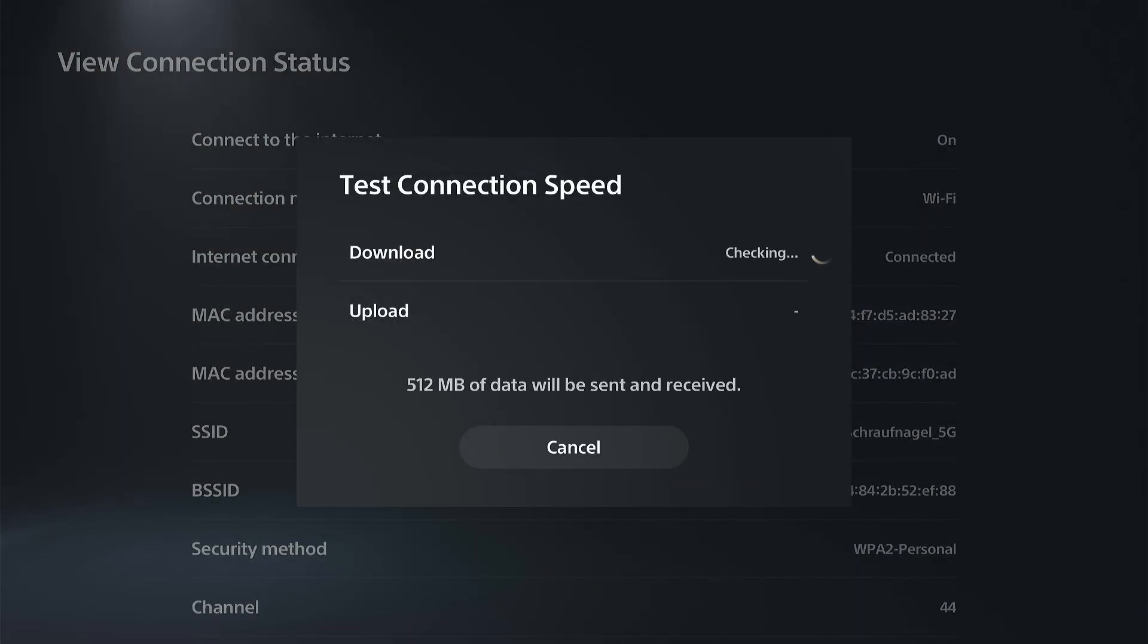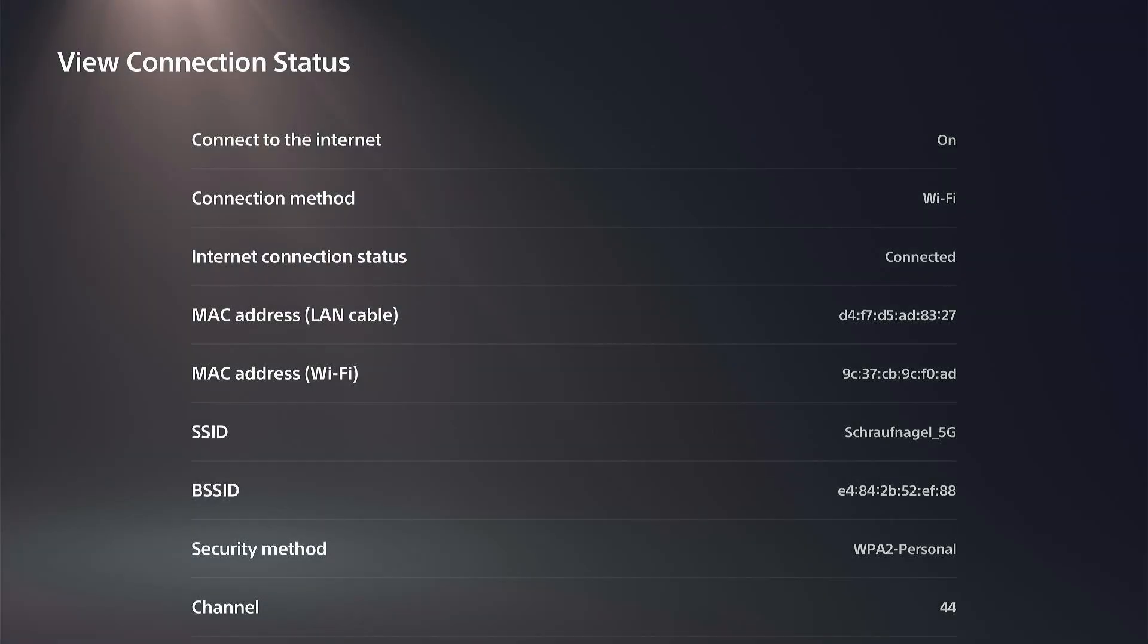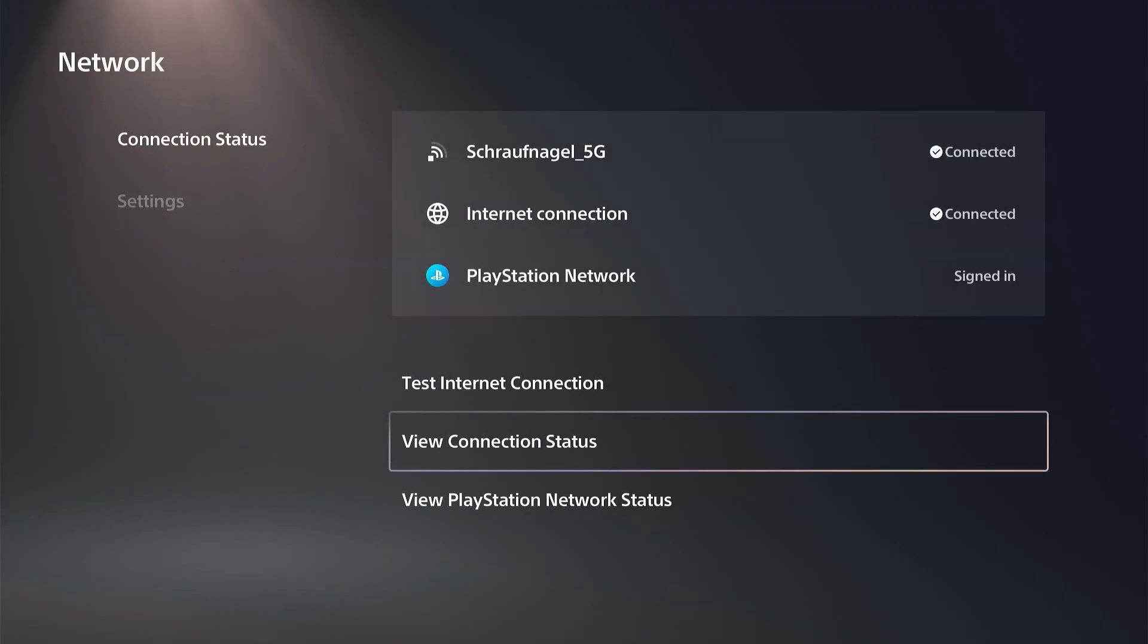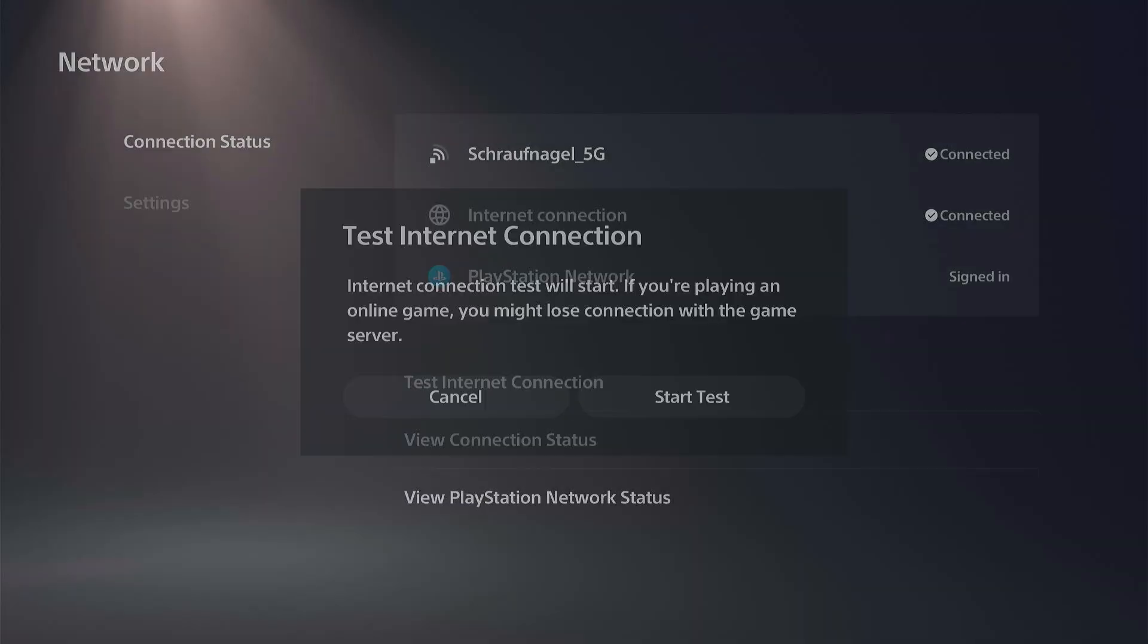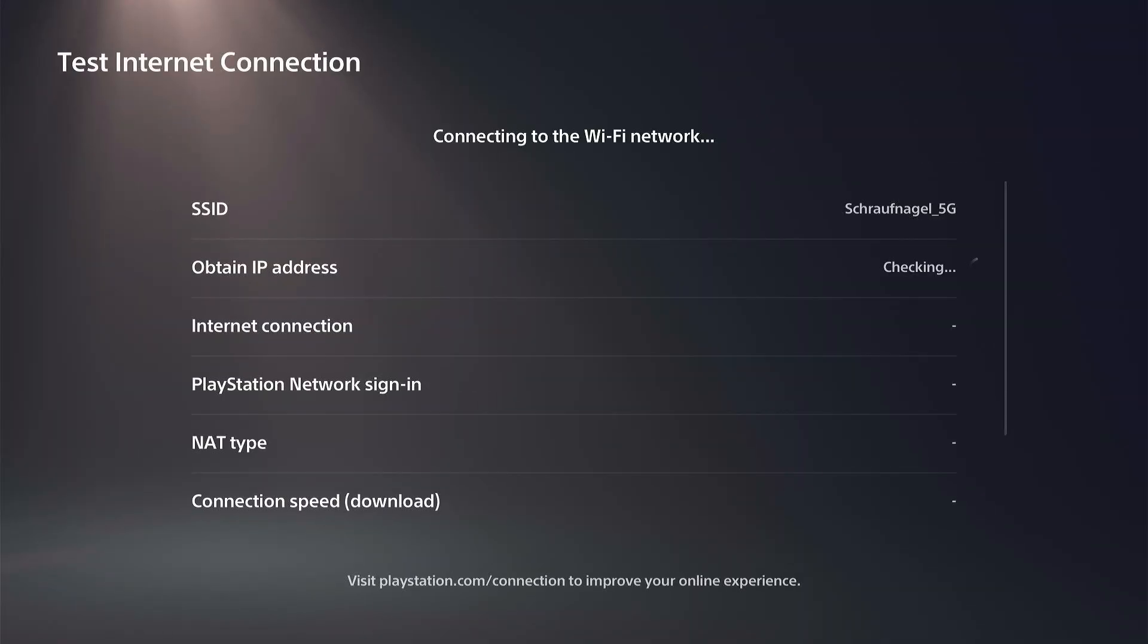And you're going to do a quick speed test. You can check the download speed and upload speed. Now, if it doesn't prompt you to log in, we can try going to Test Internet Connection right here. Just do a quick test and see if that works as well.